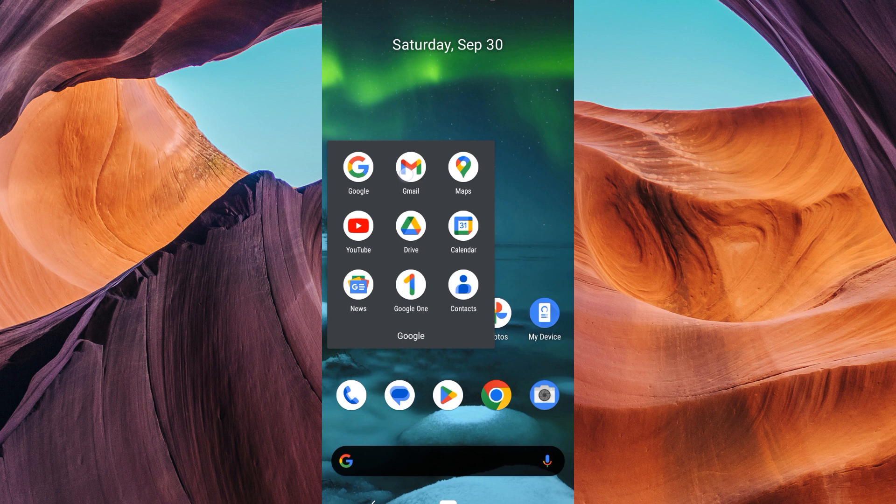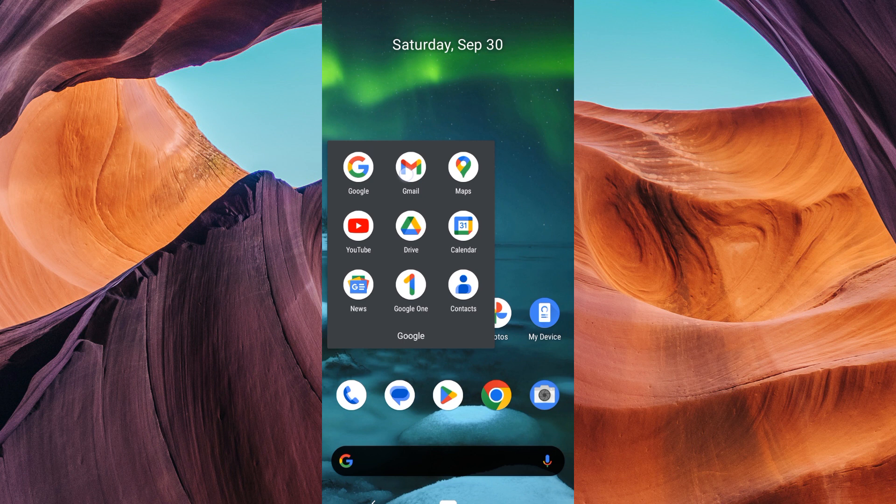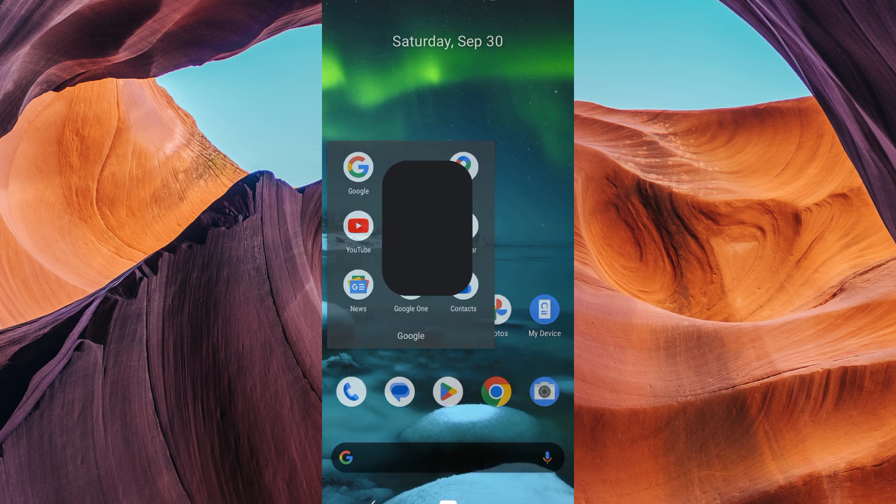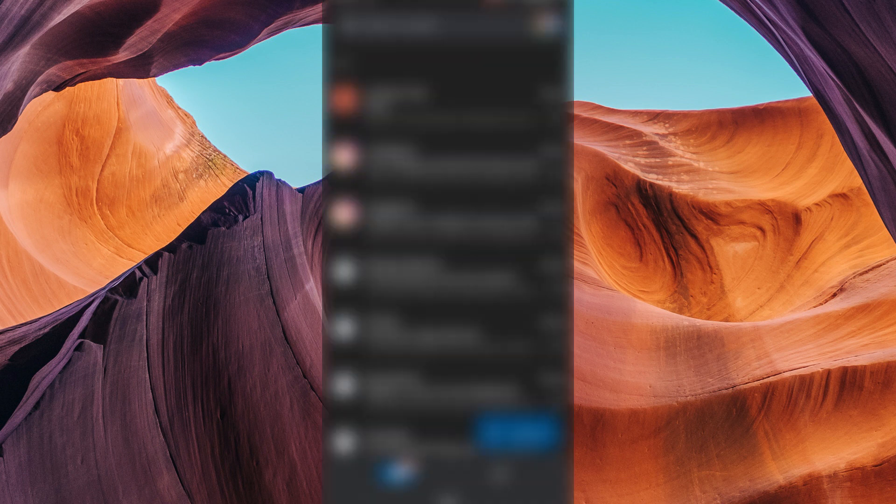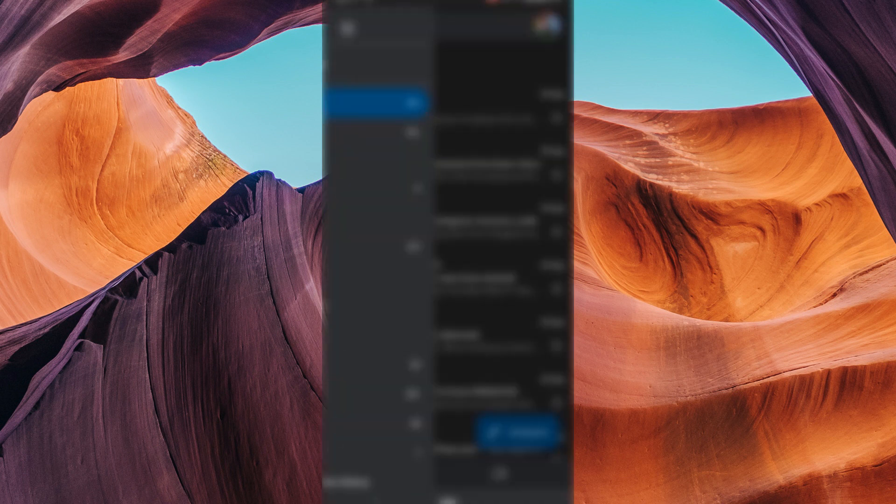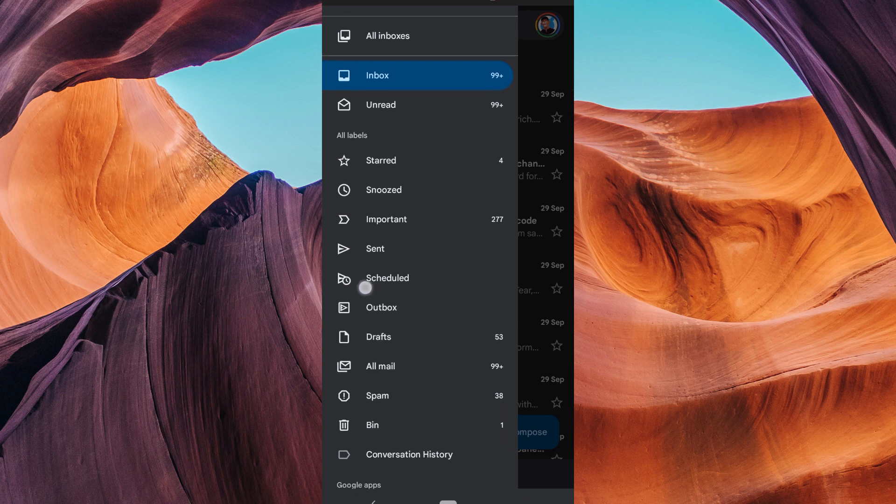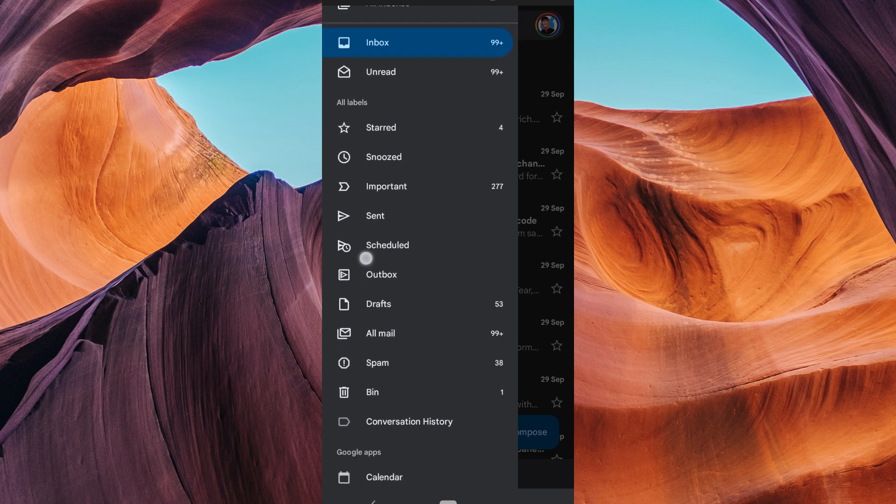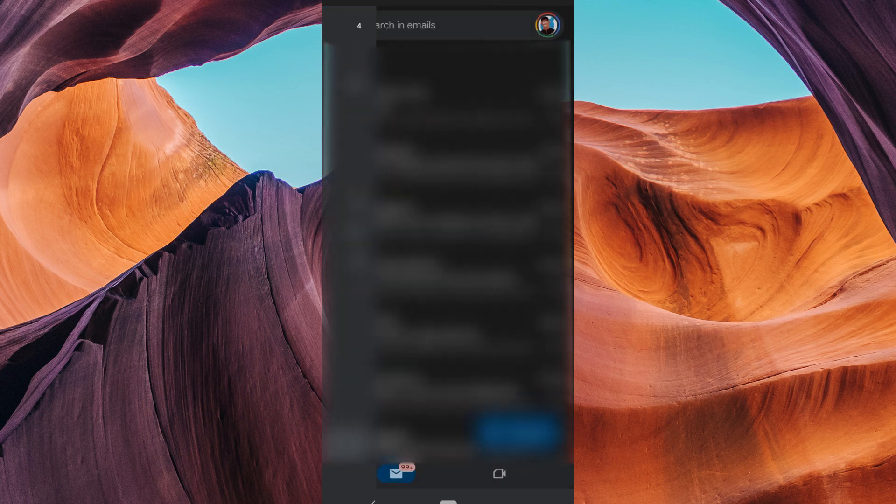The first thing you should do is check your notification settings to make sure that notifications are turned on for Gmail. To do this, open the Gmail app and on the home screen, tap the three lines in the top left corner. On the left side menu, scroll down and tap settings.